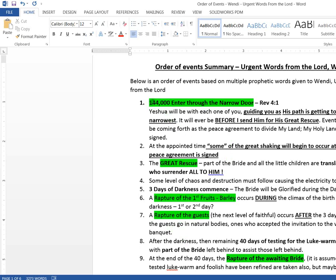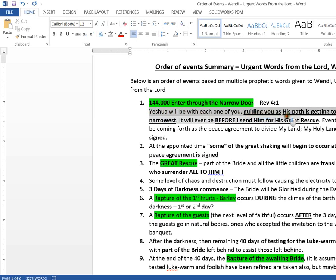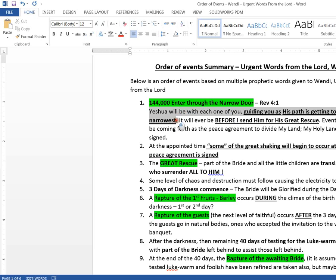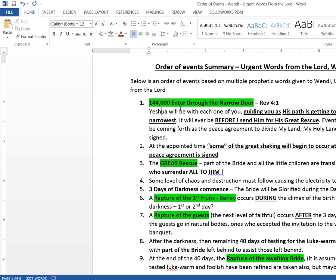So when we go through the order of events with what Wendy has, this is what it falls out to be. And this is what surprised me the most. The first event that I could pull out of there. And I'm saying it's 144,000 enter through the narrow door. This is what she wrote. She wrote, Yeshua, Jesus will be with you, with each one of you, guiding you as his path is getting to be the narrowest.